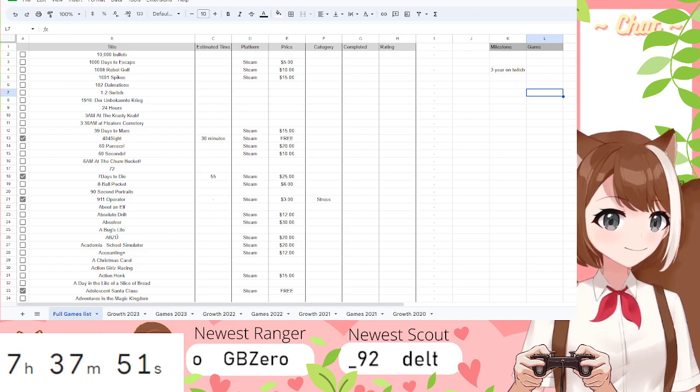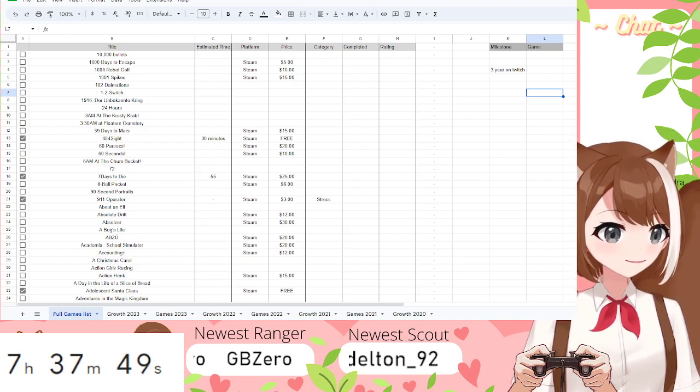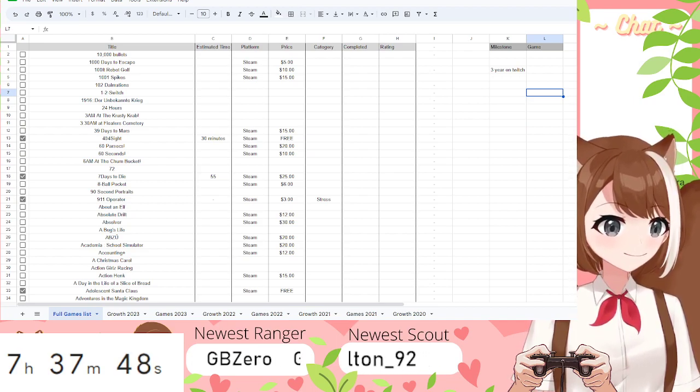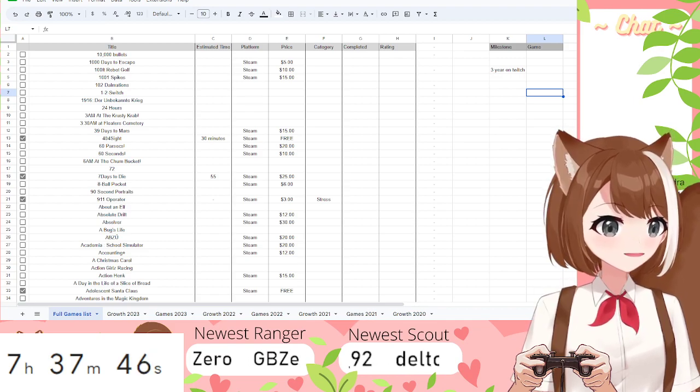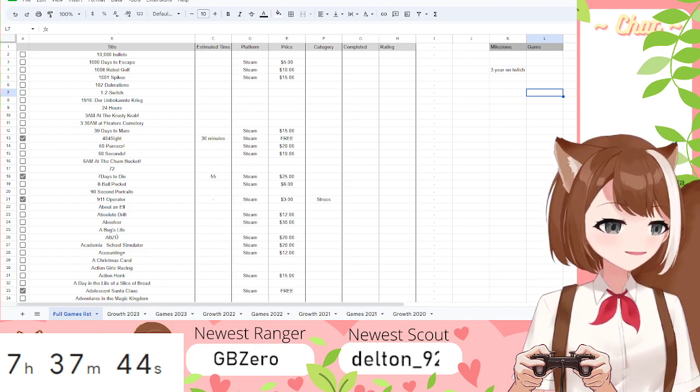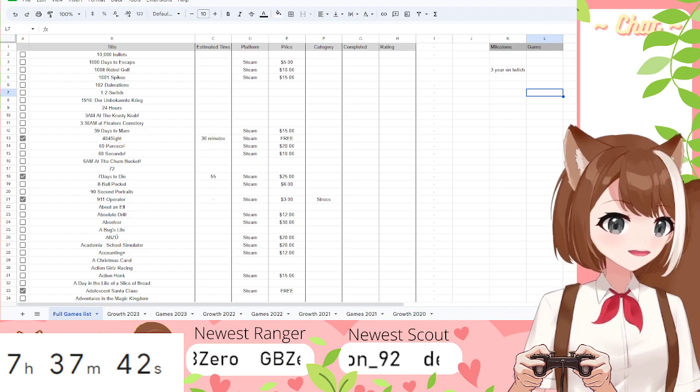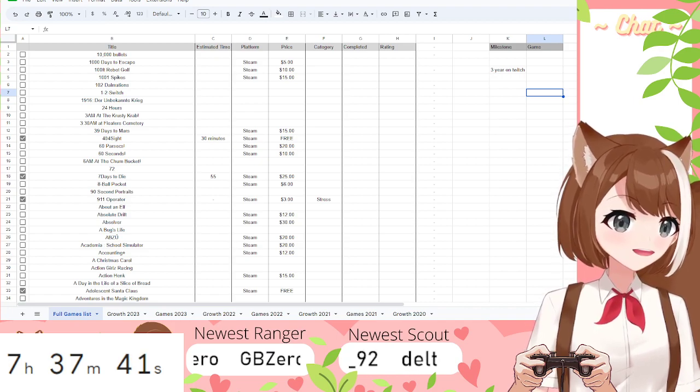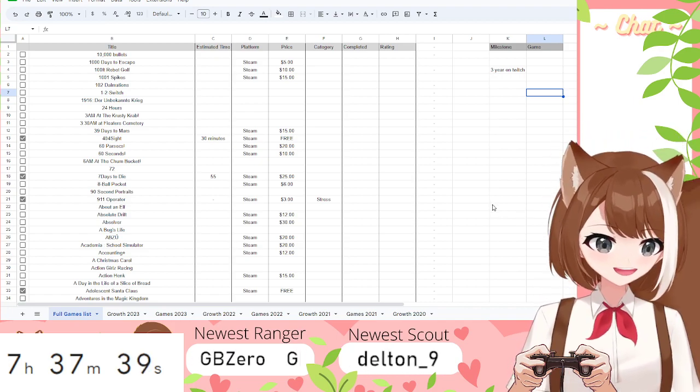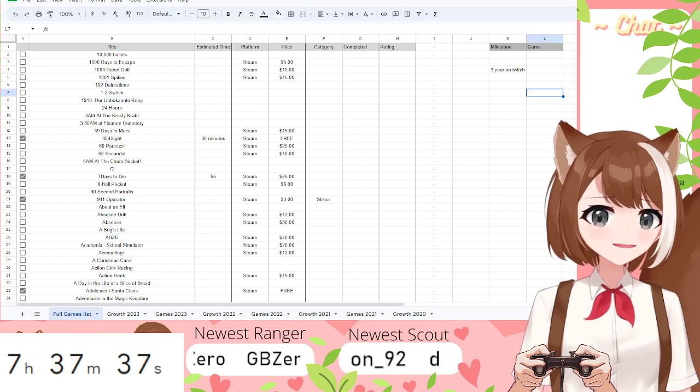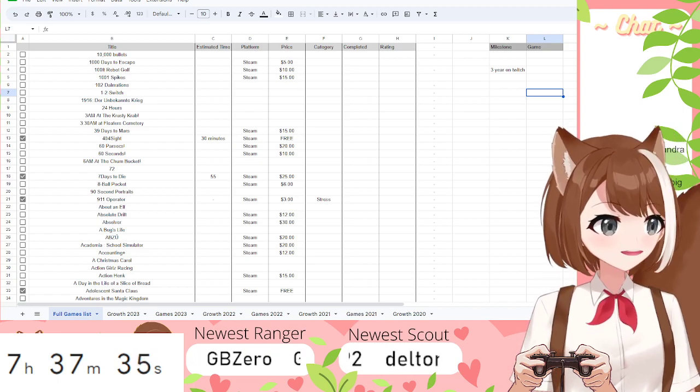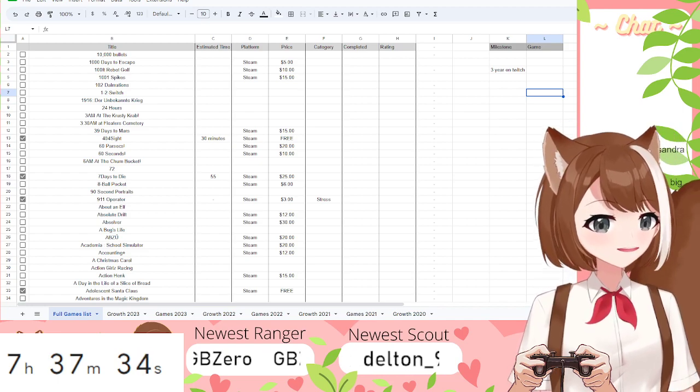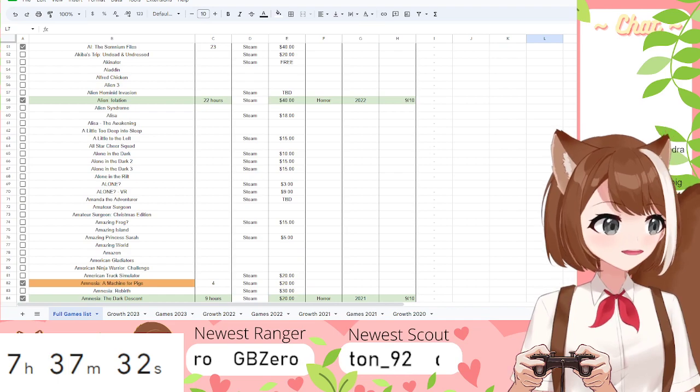Hi. So, you might be asking yourself, Sondra, that looks like a spreadsheet. And I would say, correct! It's a spreadsheet. It's a spreadsheet of games. It's alphabetical.